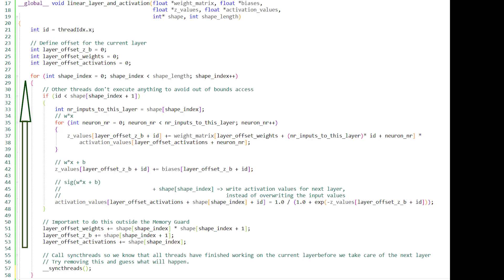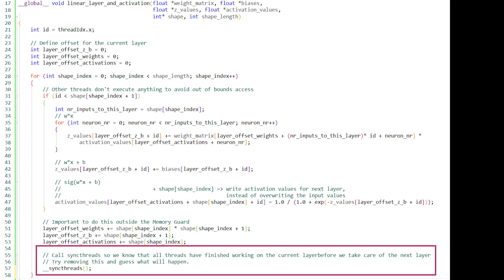Alright, so that's everything we needed to do for the kernel. Now let's change the code in the main function so we can call our kernel and test the code.